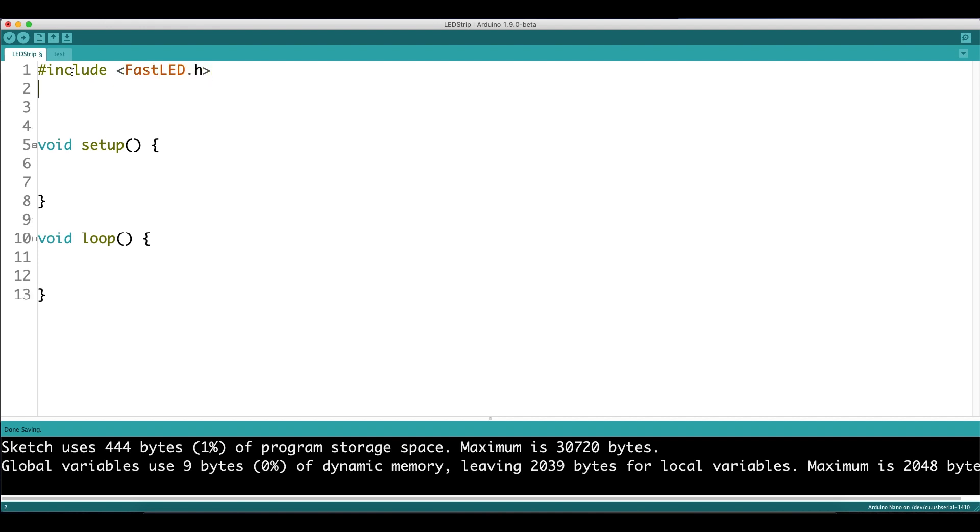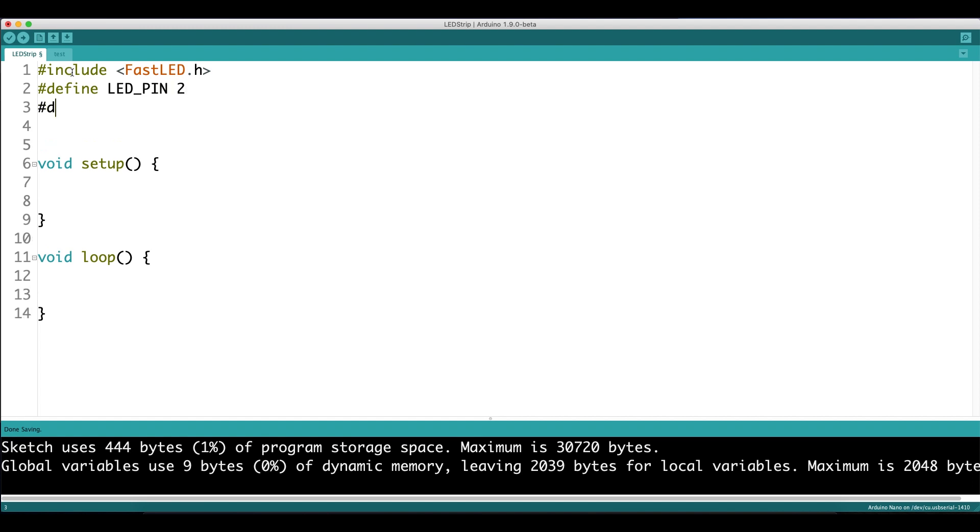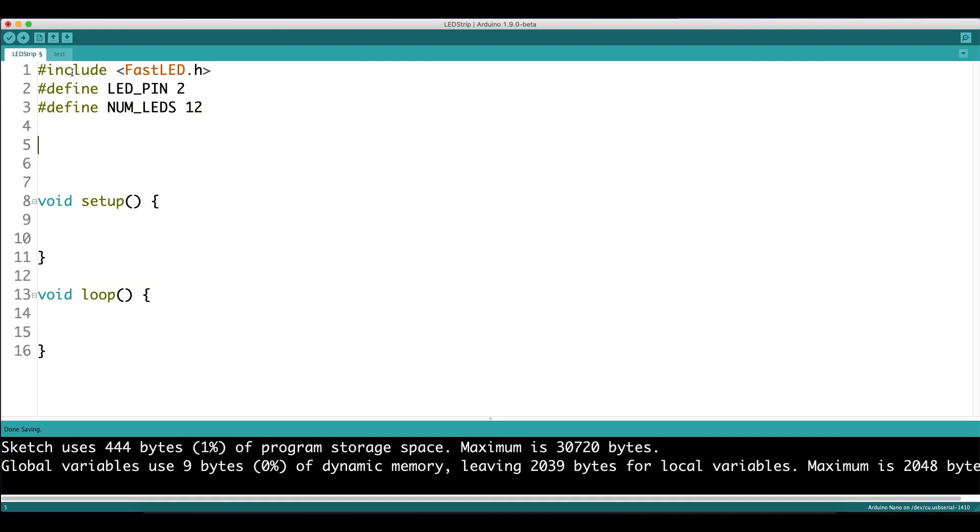Once you have the library installed, you want to include the FastLED header, and then we want to define the LED data pin, which for me was pin 2, but you can use any pin you'd like as long as you set up the circuit that way. Then we want to define the number of LEDs we use. My LED strip came with 60, but in this video I'm only going to be using 12 of them. Now let's create an array of type CRGB, and the length of that array will be the number of LEDs you have.